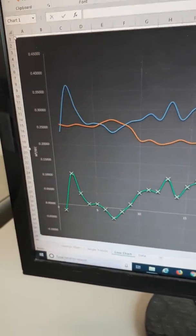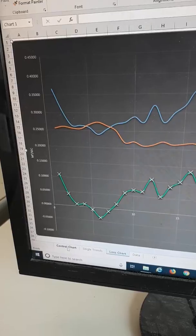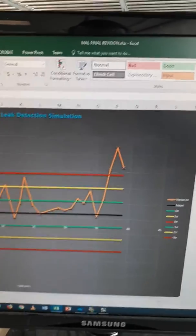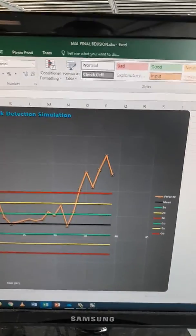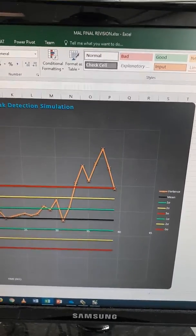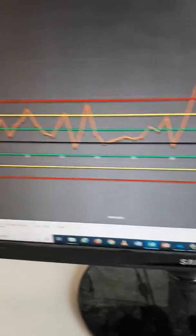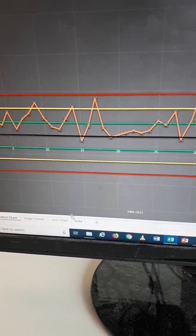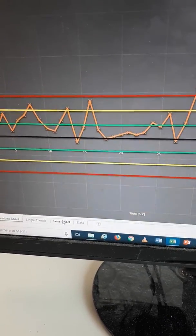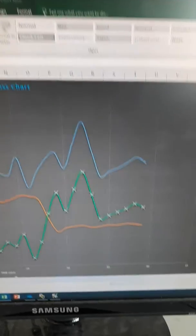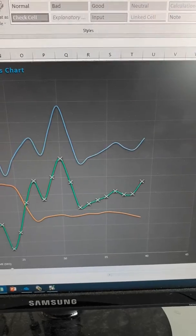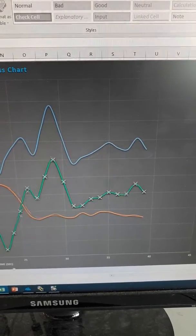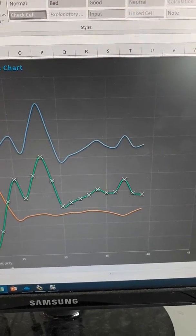When we introduce a more significant loss into the system, we can see that our data has gone significantly out of control. Referring back to our loss chart, we can see that our losses now exceed our usage, our metered usage.